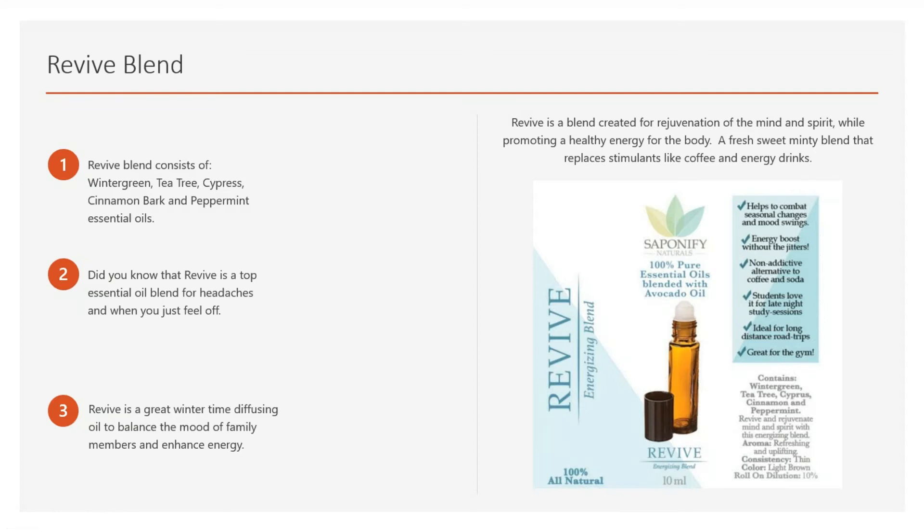This is probably the most popular blend in the way of something we have coming for you guys next year, which you're going to love — it comes in a full set with scrubs and everything. The Revive Blend is the one you want to use to rejuvenate the mind and spirit, promote healthy energy for the body. This is the one you're going to substitute for other stimulants like coffee and energy drinks. Just like Vitality, both of these can be used to replace that stimulant.